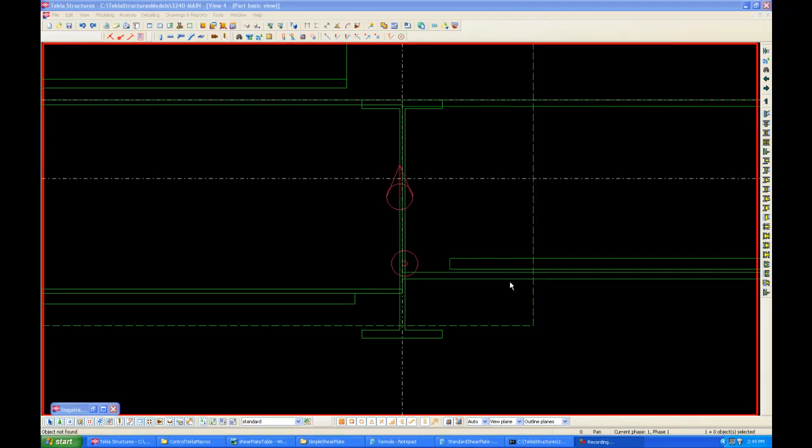In this video, we will talk about how to use tables and formulas in Connection Builder for Tekla Structure.